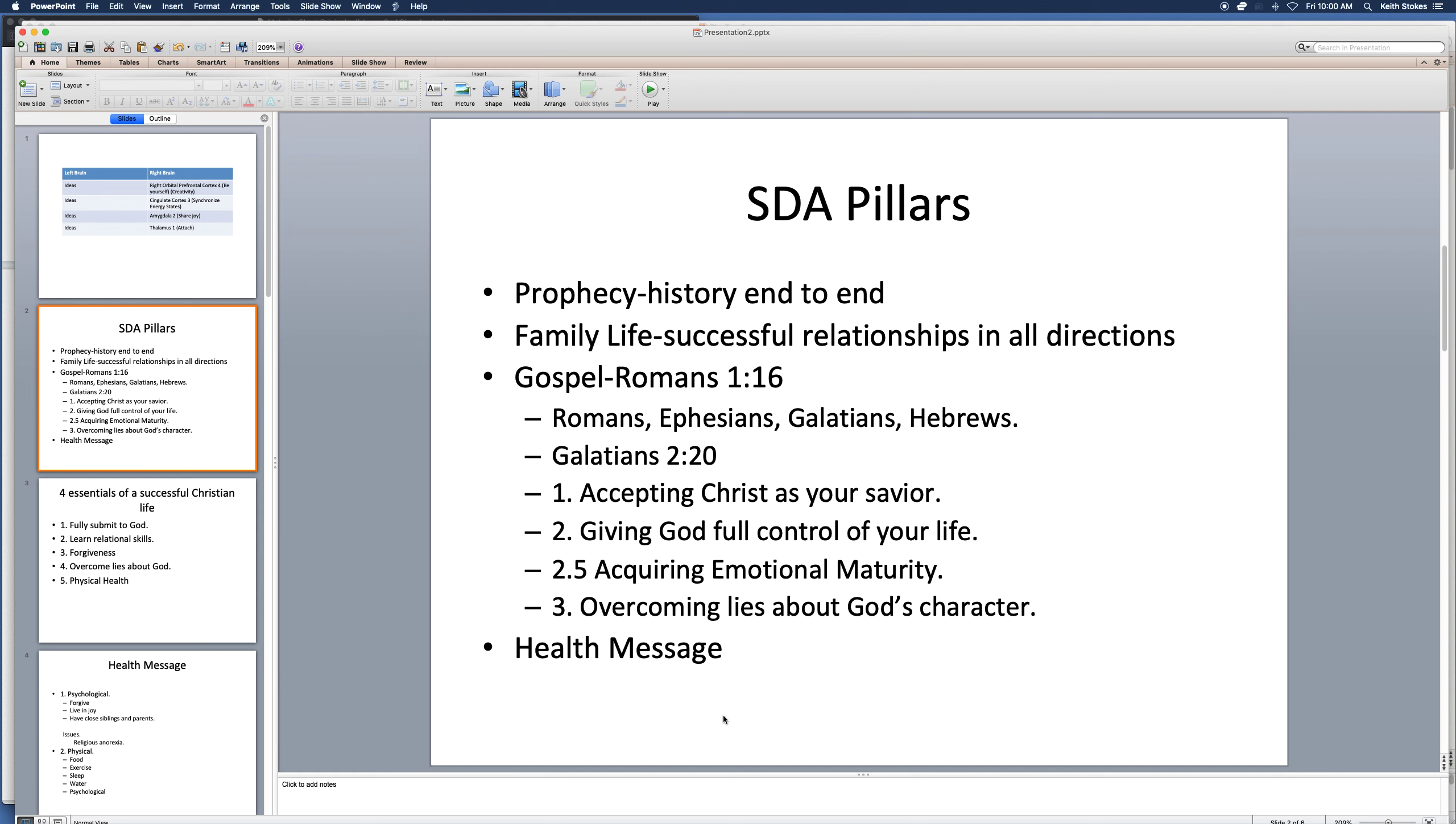The world has despised his mercy, despised his love, and trampled upon his law. The wicked have passed the boundary of their probation. The Spirit of God, persistently resisted, has at last been withdrawn, unsheltered by divine grace. They have no protection from the wicked one. So, basically, God removes his Spirit from the wicked because they don't want it. But he doesn't from the righteous.